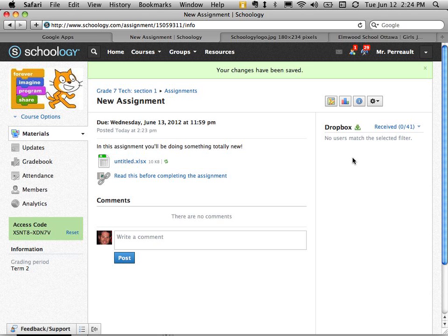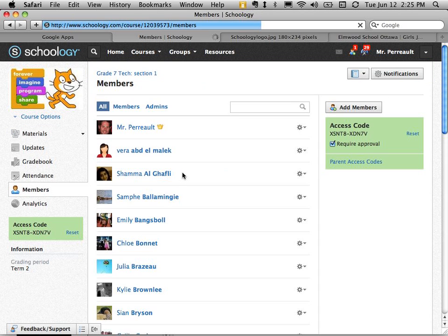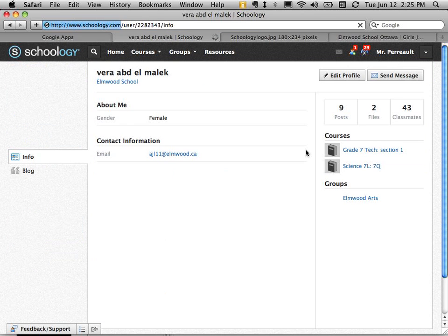So you can see right now my drop box is completely empty on the side. No one has handed anything in. But if I was a student. So I'm just going to go in as a student here. So you can see what this assignment looks like as a student.